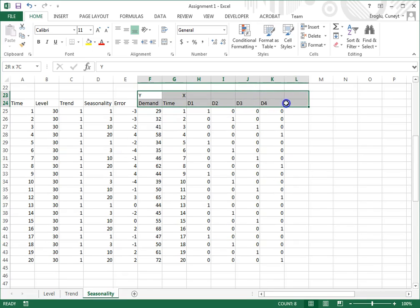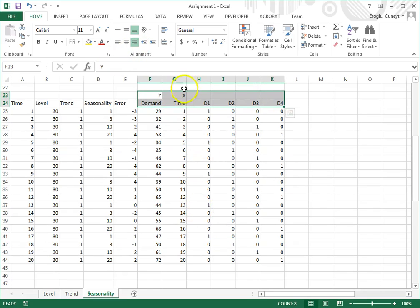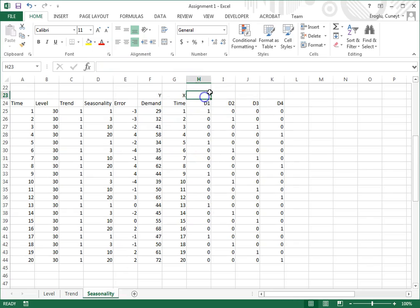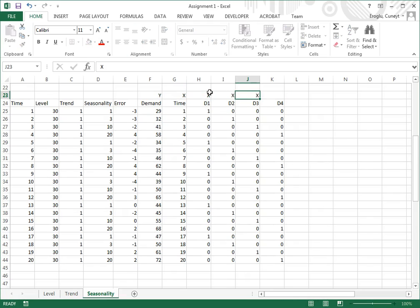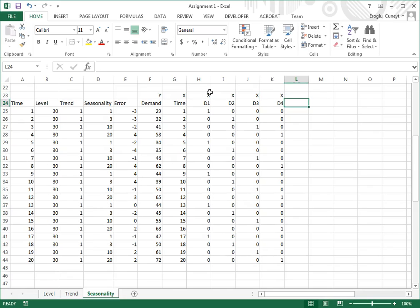So let me right-justify all of these. These are also x variables — explanatory variables.